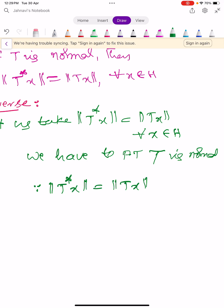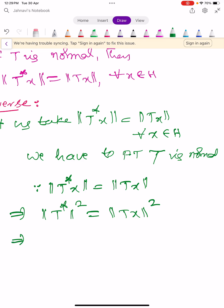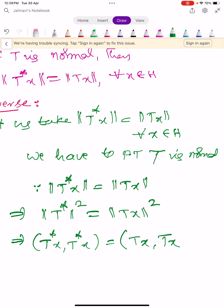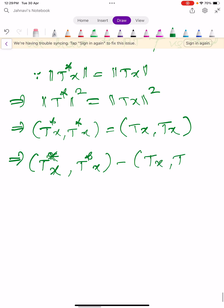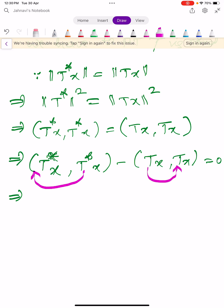Since ‖T*x‖ = ‖Tx‖, this can be written as ‖T*x‖² = ‖Tx‖², which implies ⟨T*x, T*x⟩ − ⟨Tx, Tx⟩ = 0. Now this T* can be shifted to the other position, and similarly T can be shifted. When you shift like that, T* becomes TT*x and T becomes T*T.